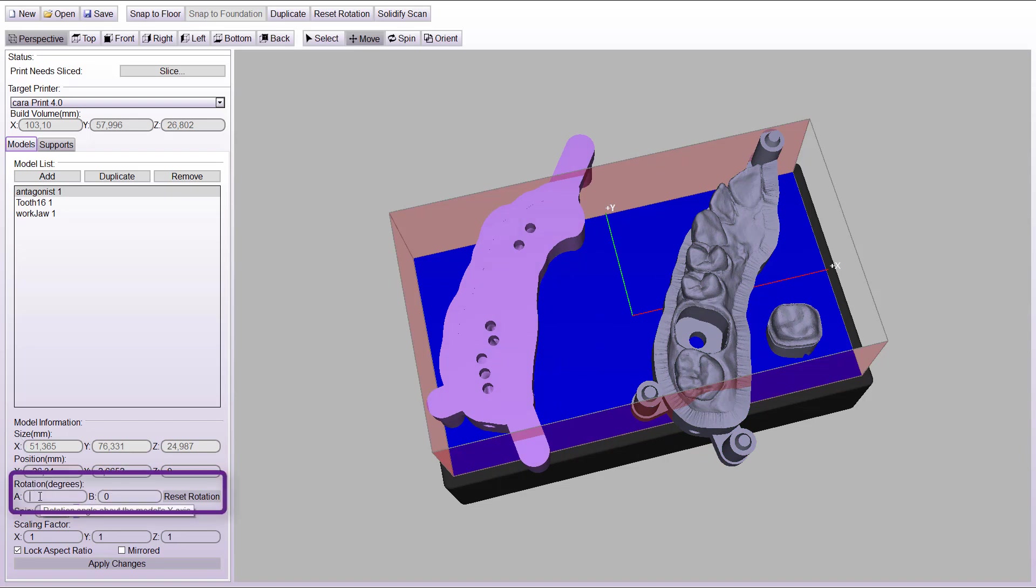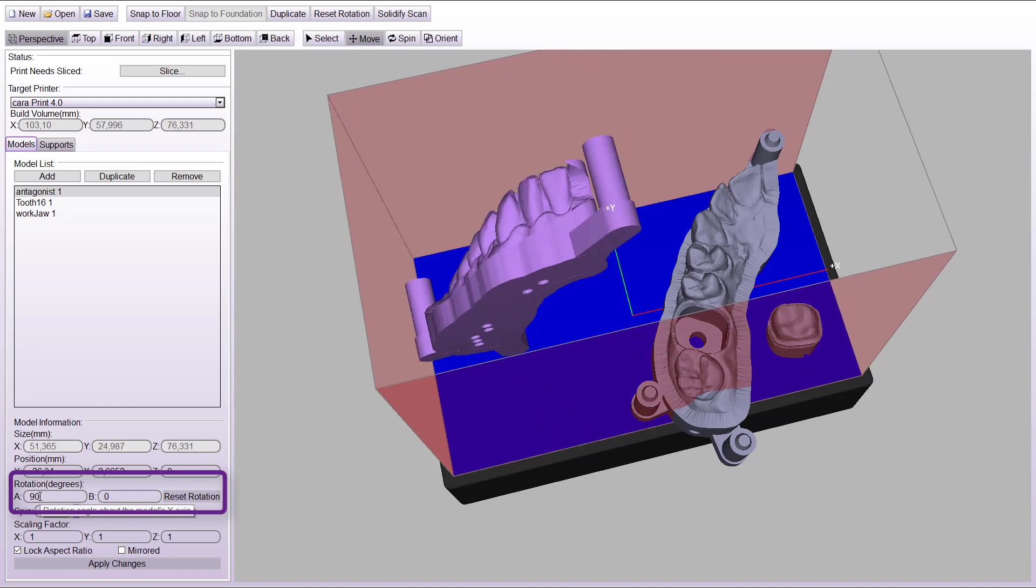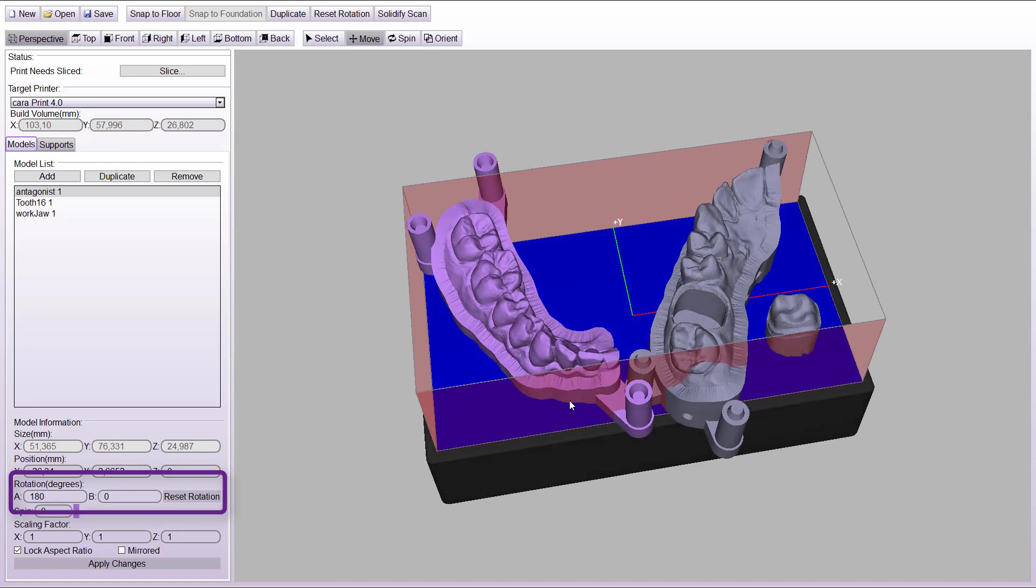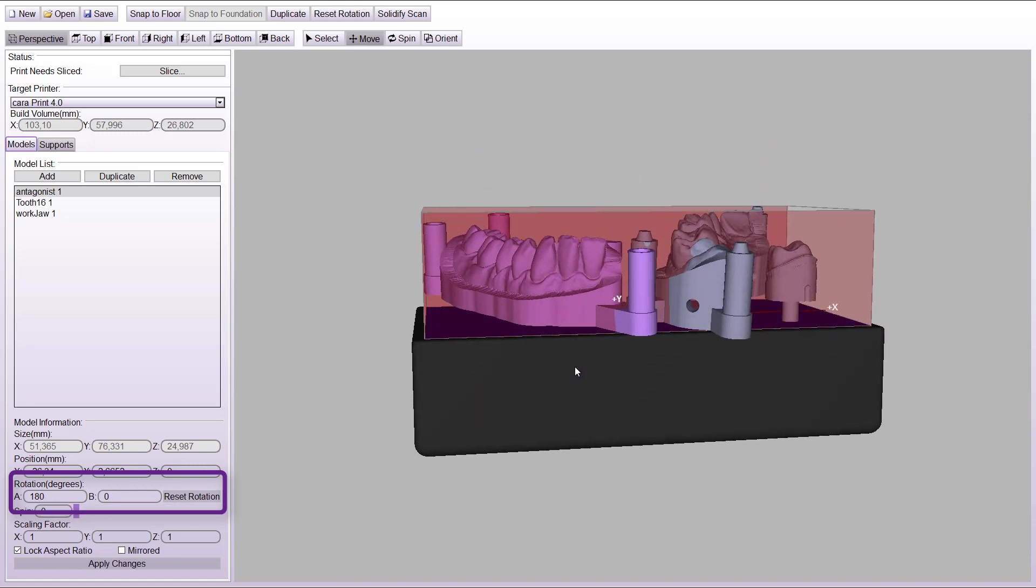To place the model directly on the print platform, rotate the file as needed. You will find the rotate tool on the left side. Enter the number of degrees by which the model should be rotated.